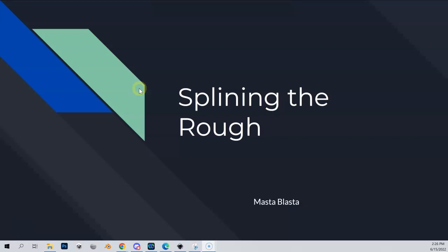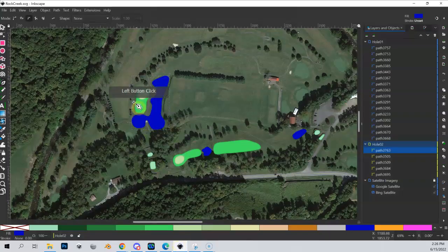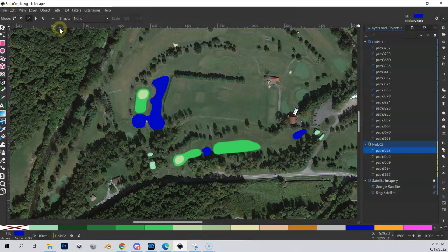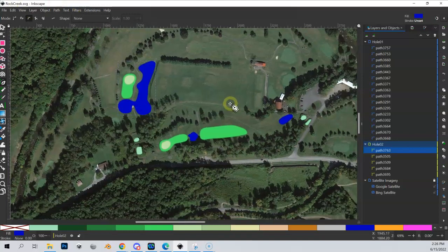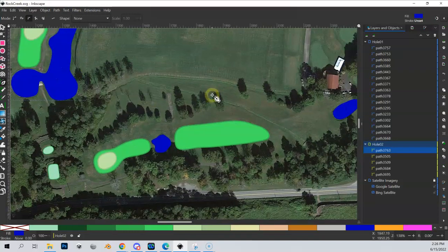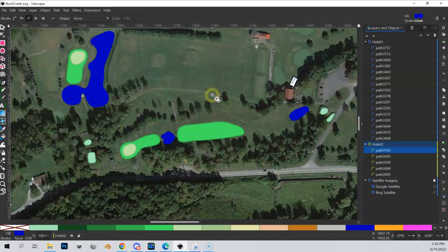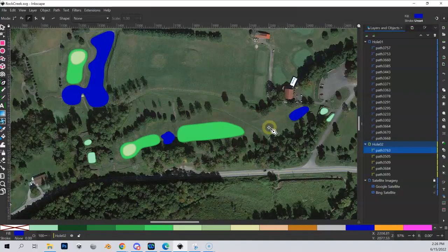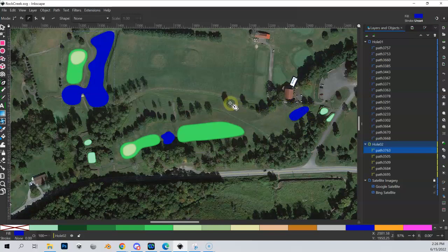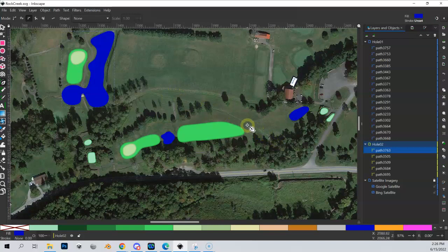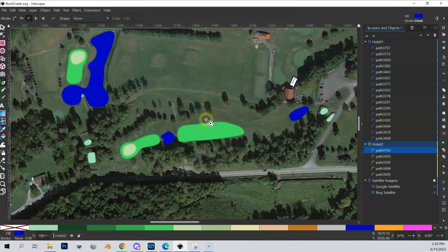So let's talk about splining the rough areas on a hole. Back into Inkscape here, I just did a save because we made some changes, so we're kind of baselined here and ready to go. We look at these two holes, and I've played this course and hopefully the course that you're doing you're somewhat familiar with. I do know that there are some rough areas here, so like this area with these brown areas here is rough, and this rough kind of goes down along here. But you can see there's like a dry creek bed that runs through here across.